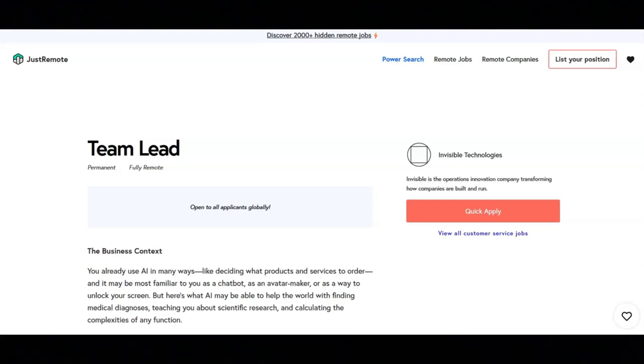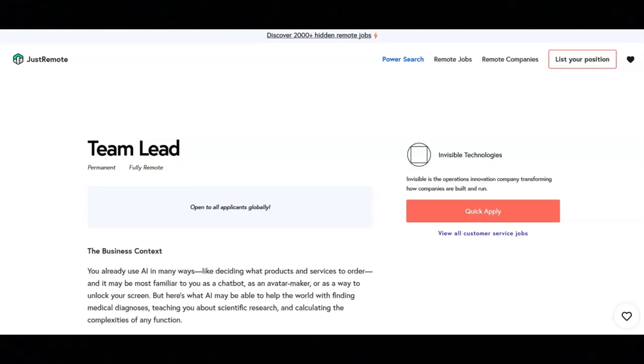Regarding the qualifications for this job, they want you to have experience as a team lead or similar role. They want you to be able to lead a team in a remote work environment. Fluency in spoken and written English is essential. They want you to have proficiency in G Suite. Experience using JIRA and Salesforce is a plus.